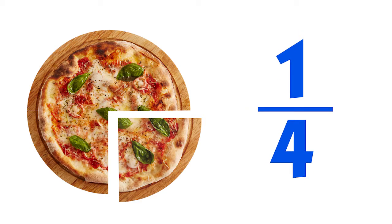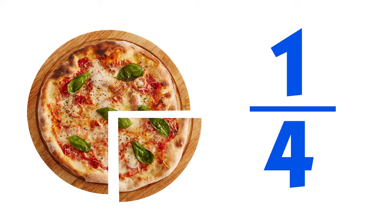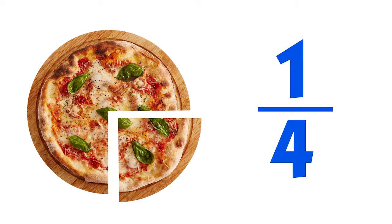There are a few ways to read this fraction. We can say one over four, or we can say one-fourth. You would eat one-fourth of a pizza every day.